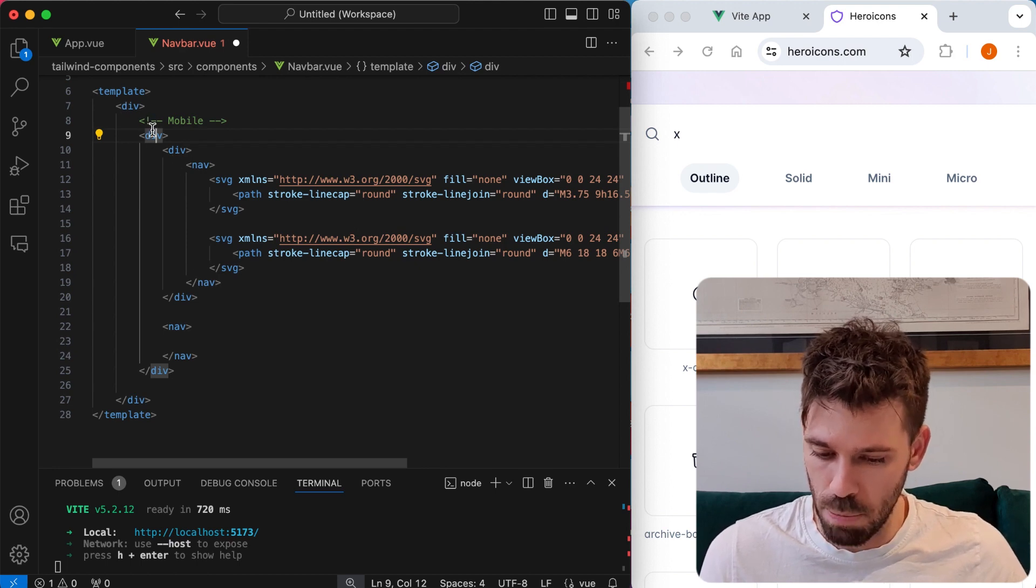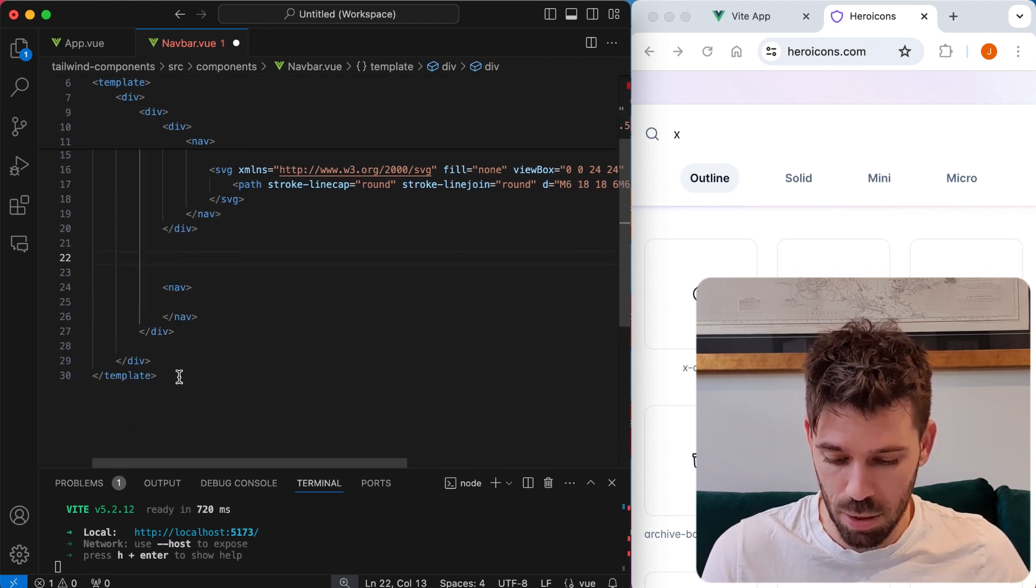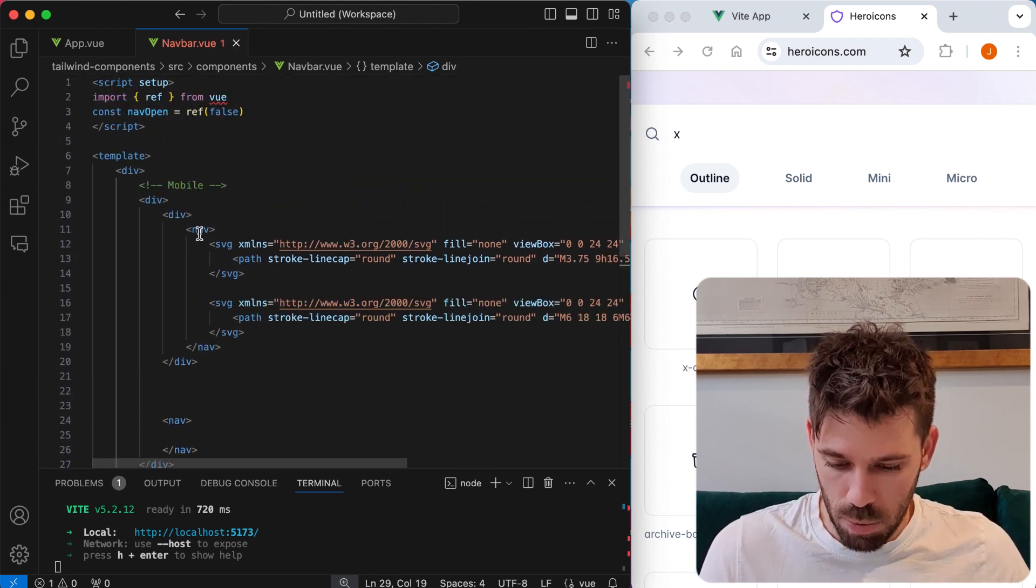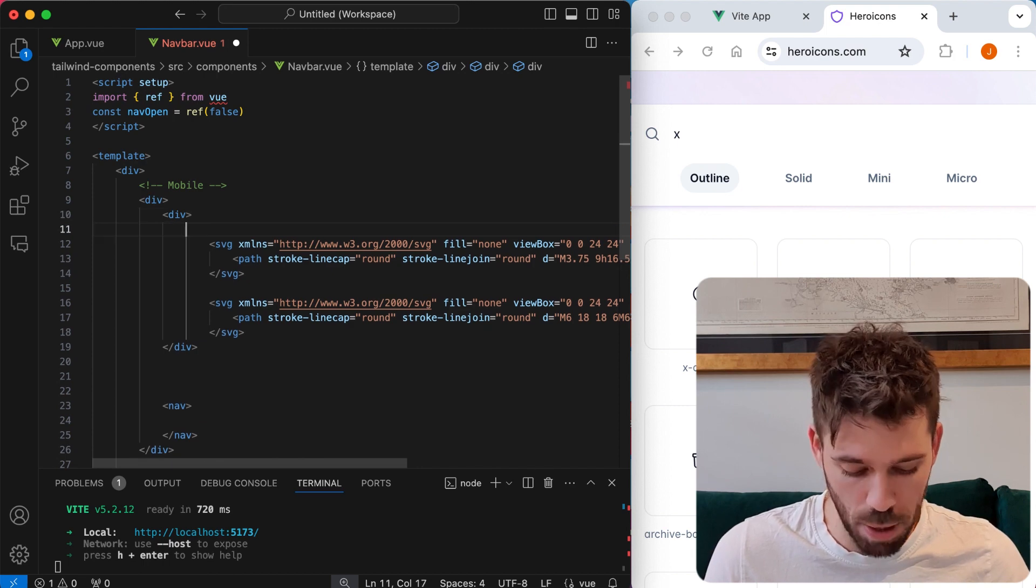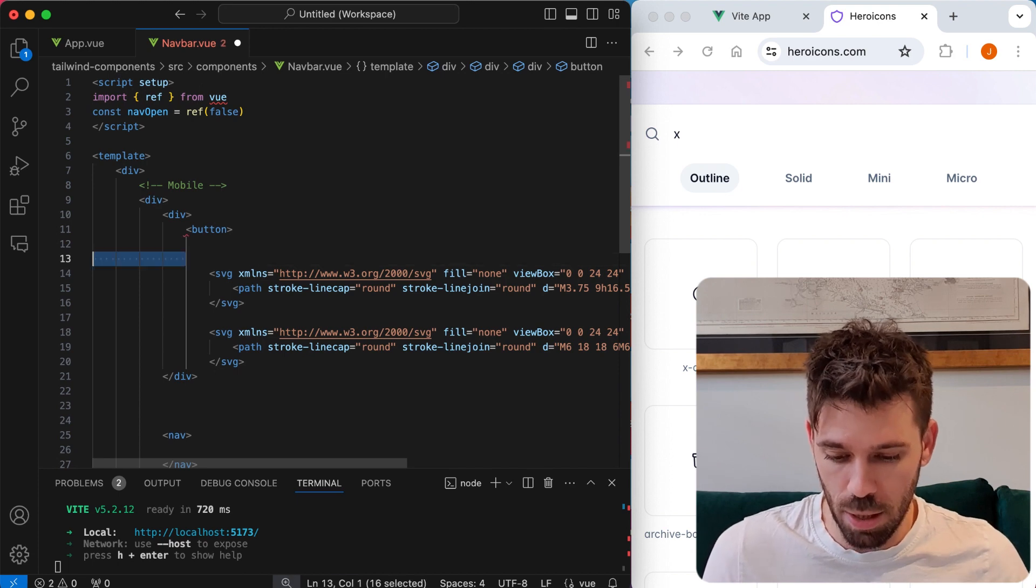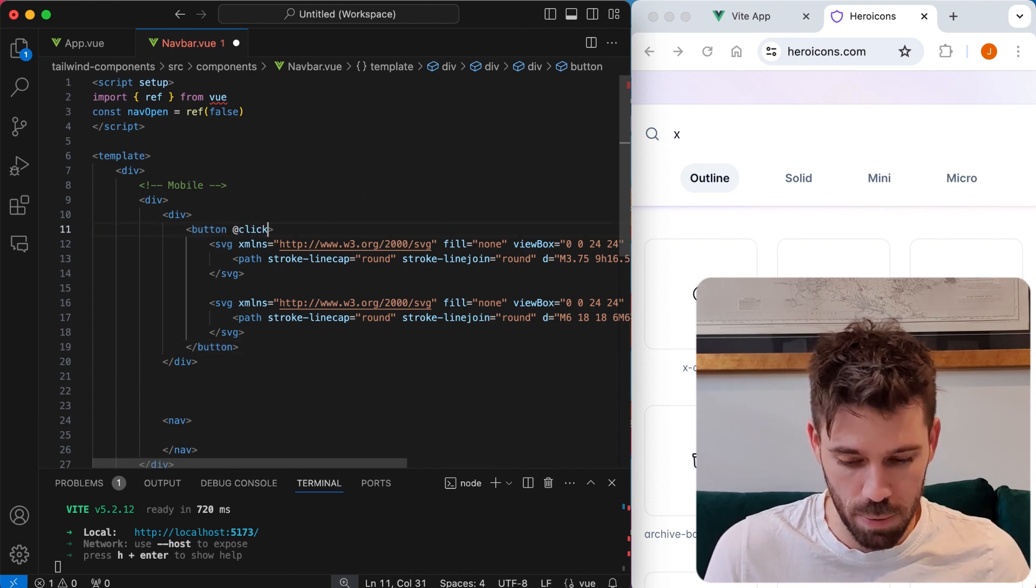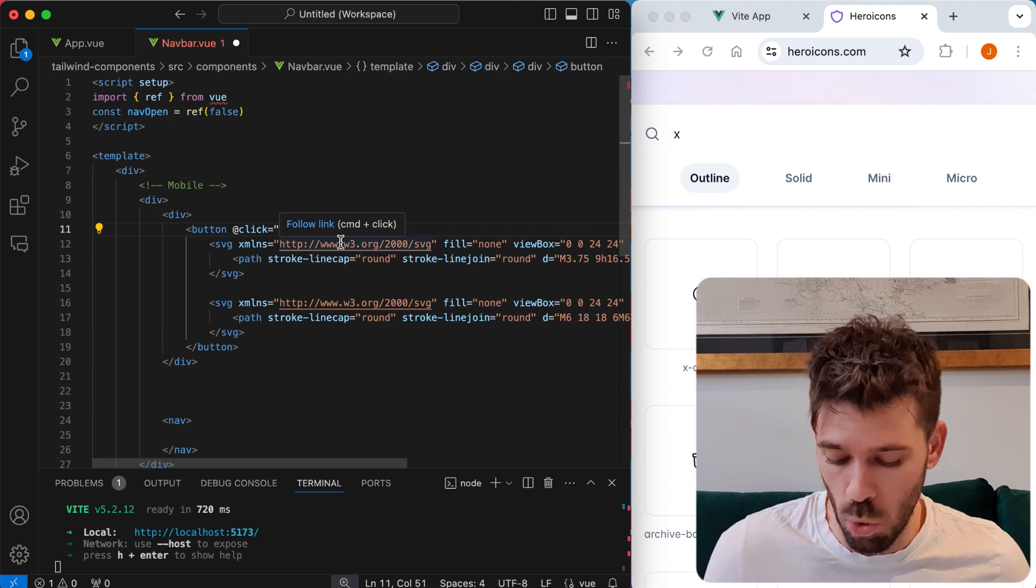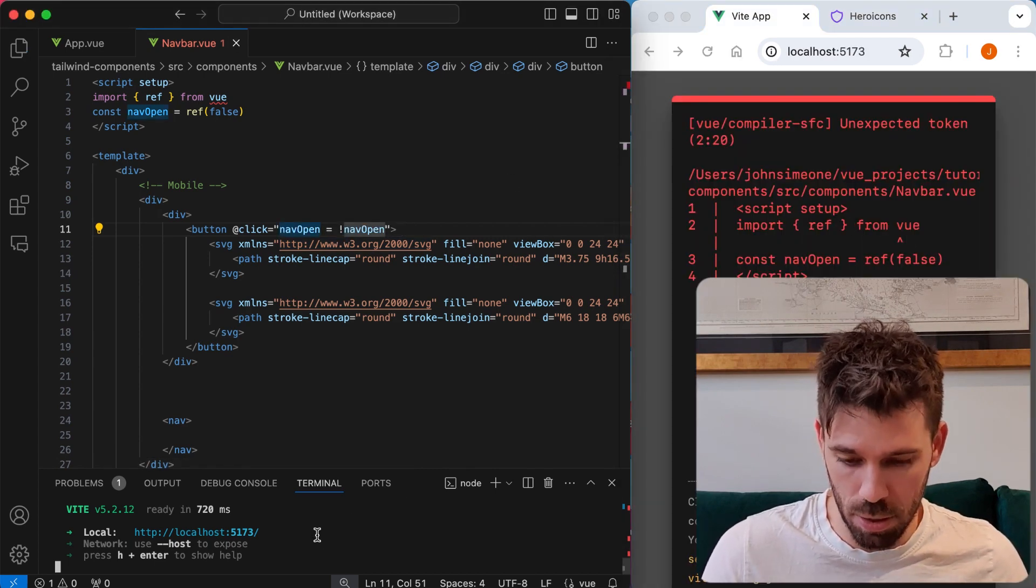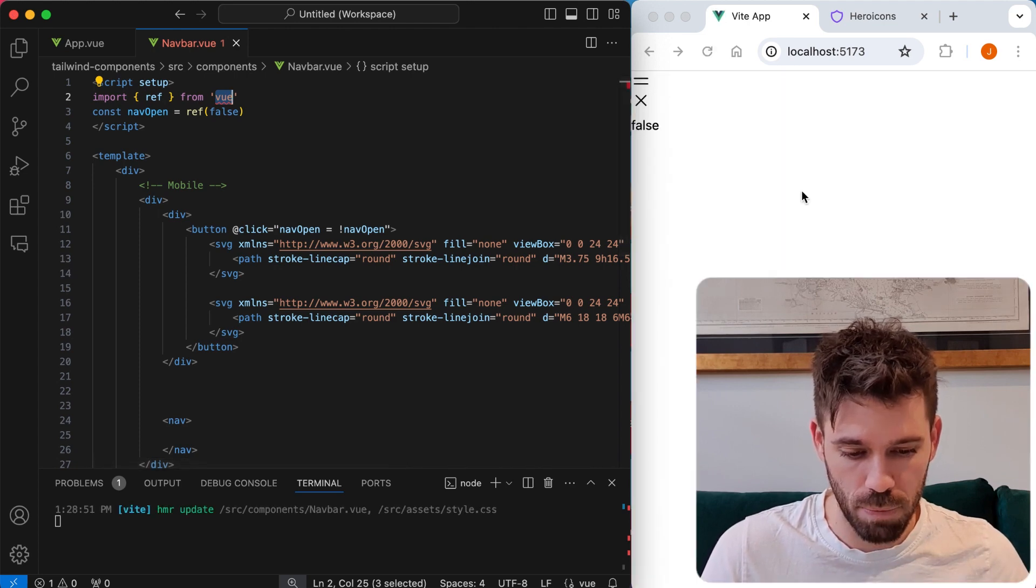So we've got this is our mobile nav here. So let's come down here and say nav open. What we are going to do is put a button here. And these SVG icons are going to be within the button. And when the button is clicked, at click, we're going to say nav open equals the opposite of nav open. So we're just going to toggle that value.